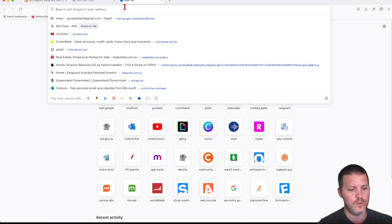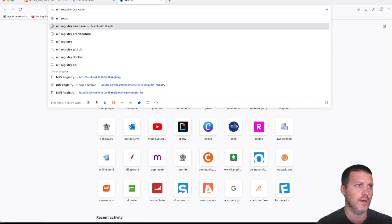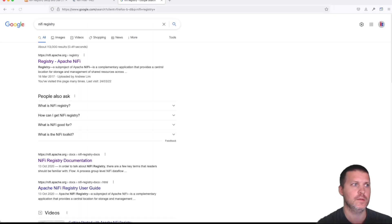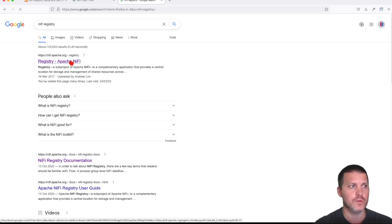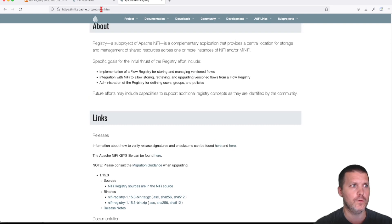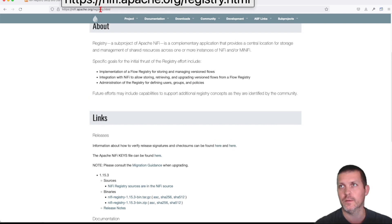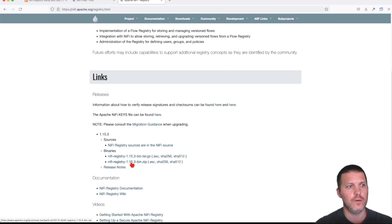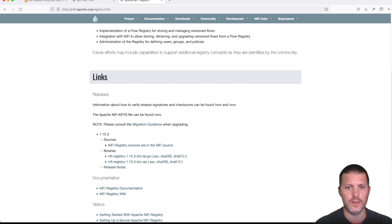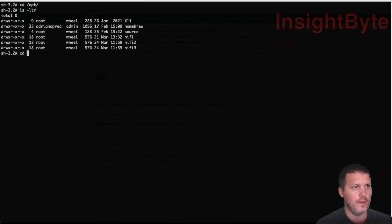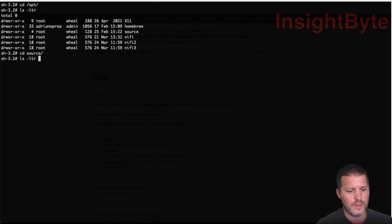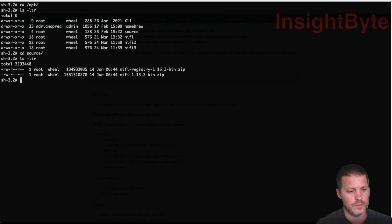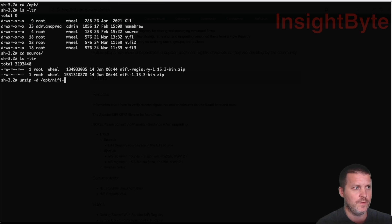Let's go ahead and go to the NiFi Registry webpage and download the NiFi Registry software. I'm going to go to this URL, highlight it, and download it. I already did that so I won't download the zip again. I'll go back to my command line and in my source folder — as you remember when we installed NiFi, we also downloaded NiFi Registry — so I'll unzip this and put it in my /opt/nifi-registry folder.